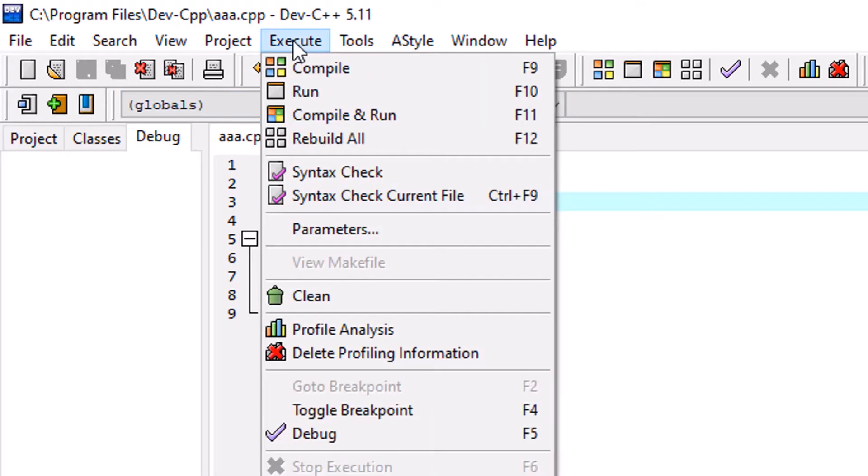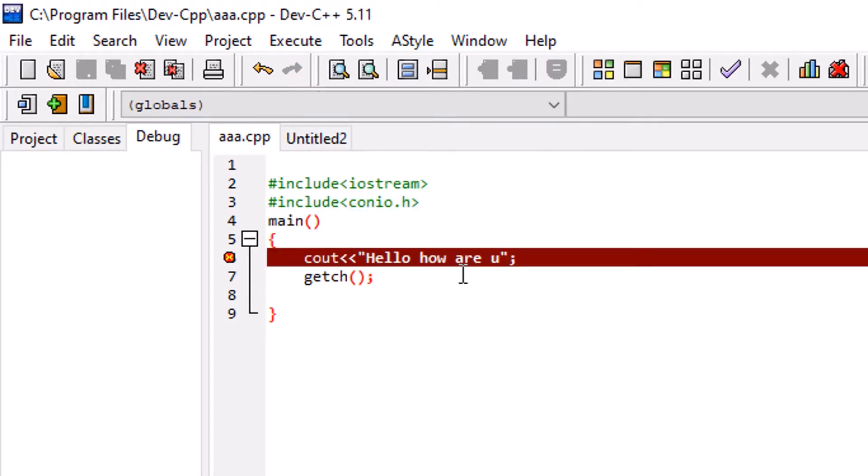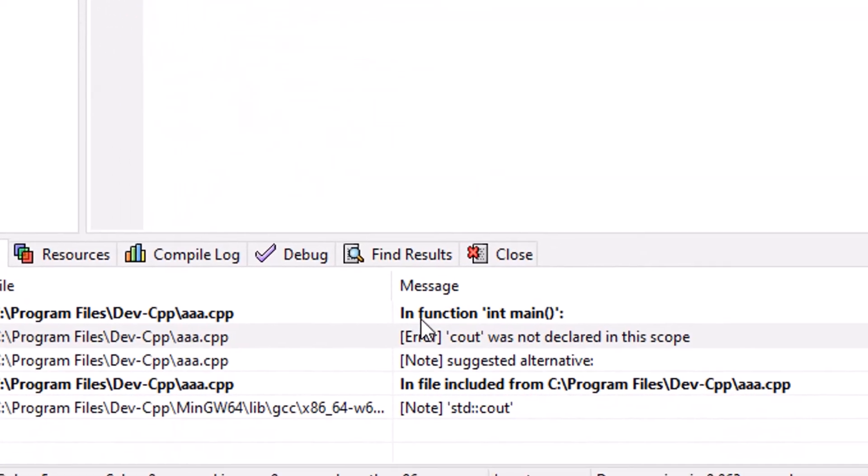When we run this program and when we compile this program, in previous versions, in Turbo C++ or any other version, it was working. But it's not working here.